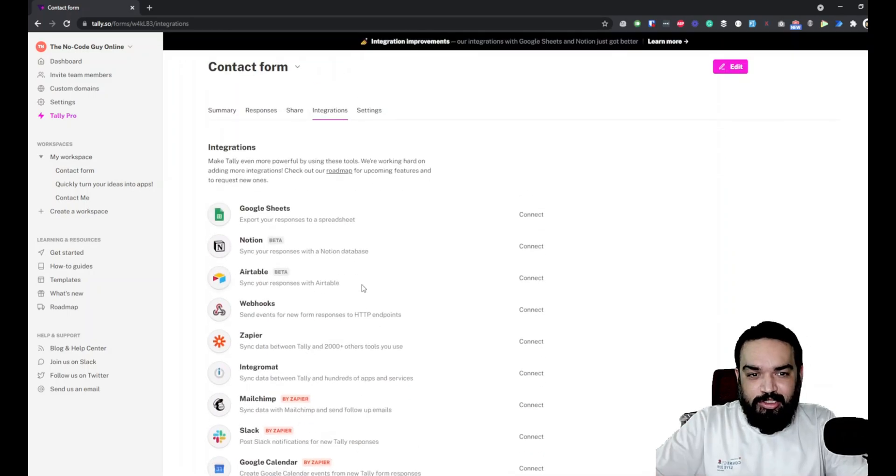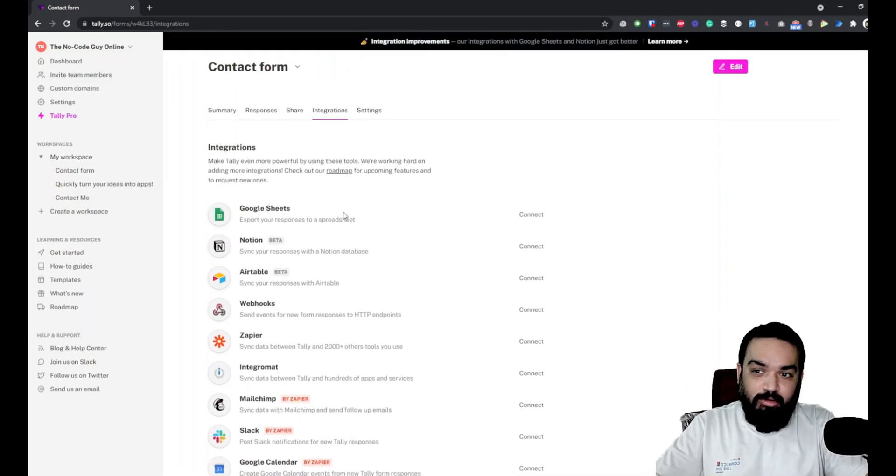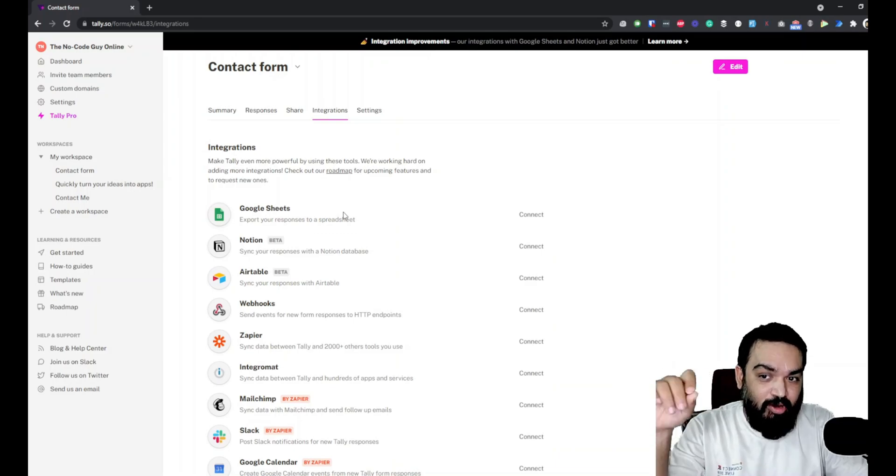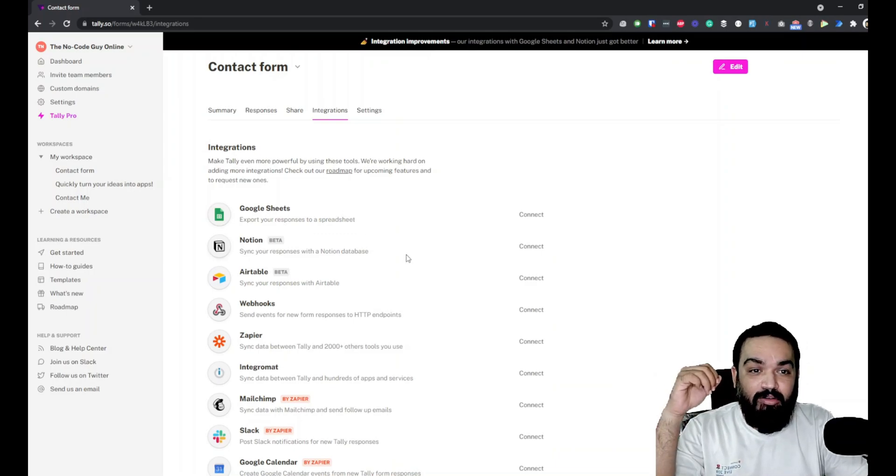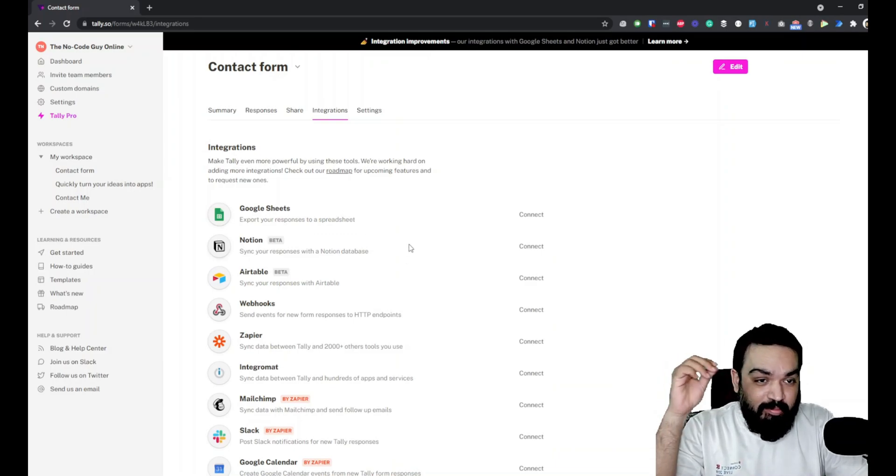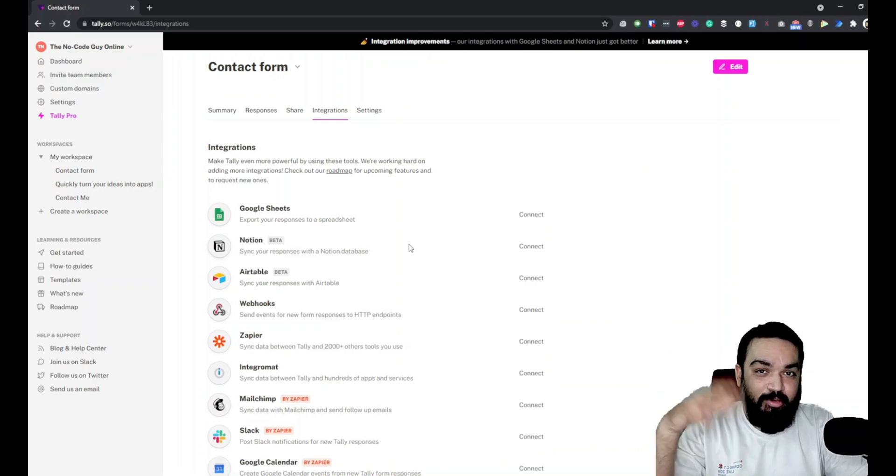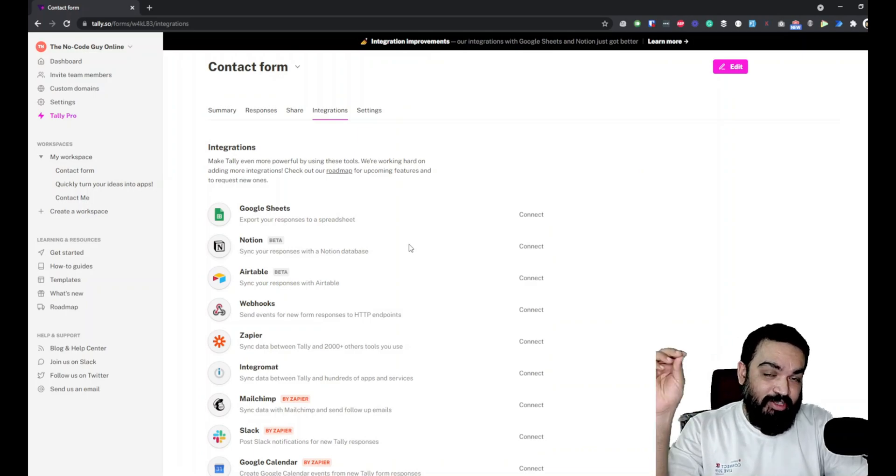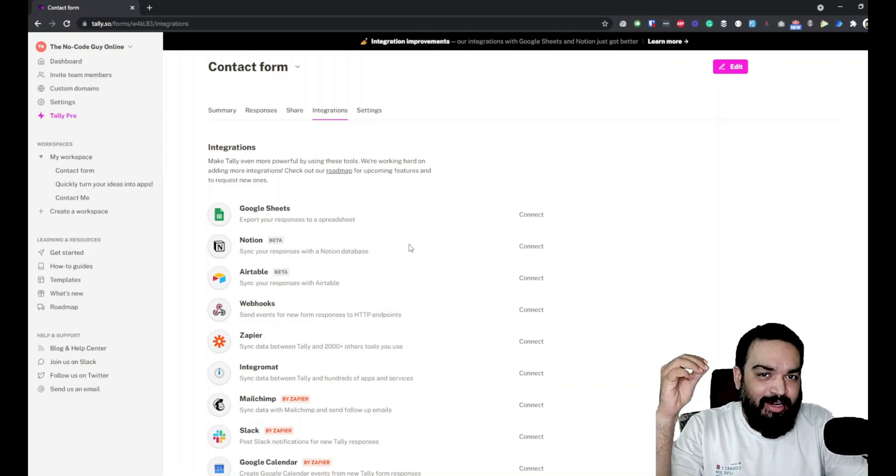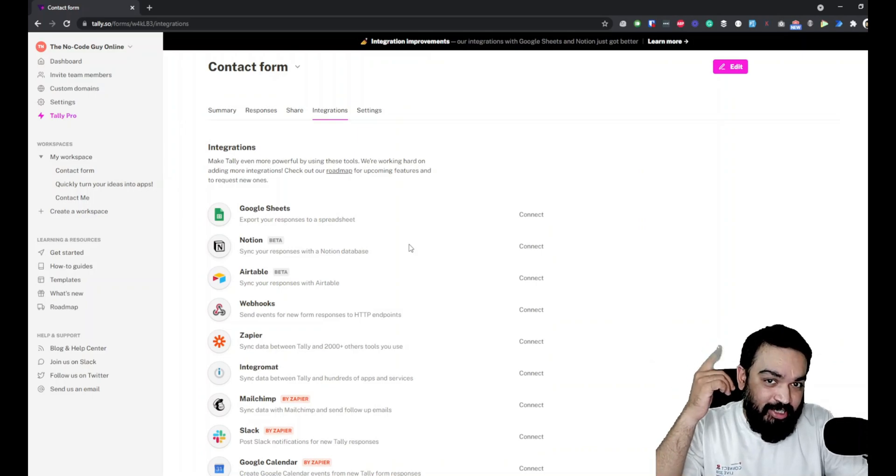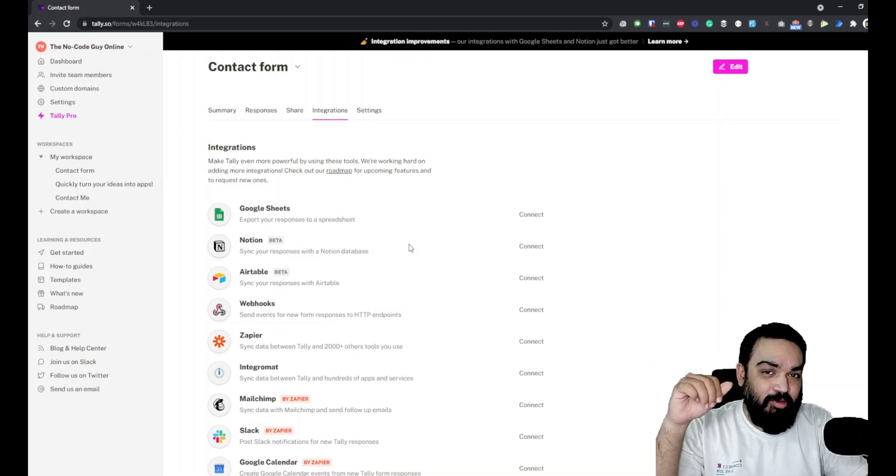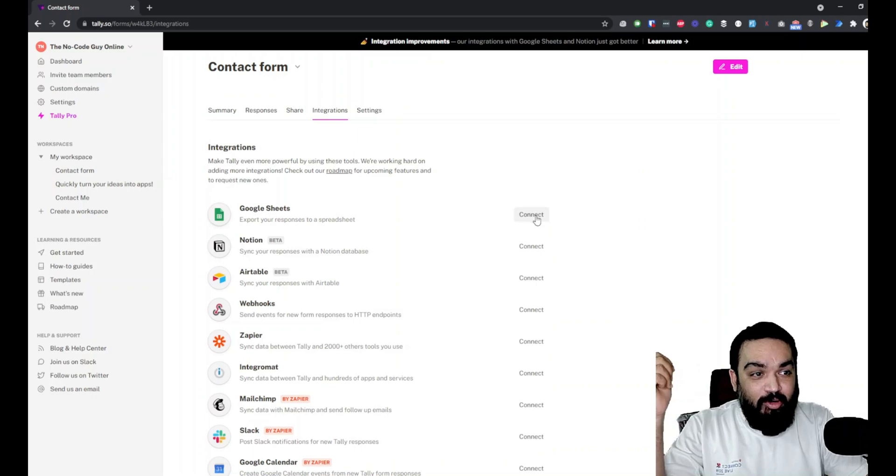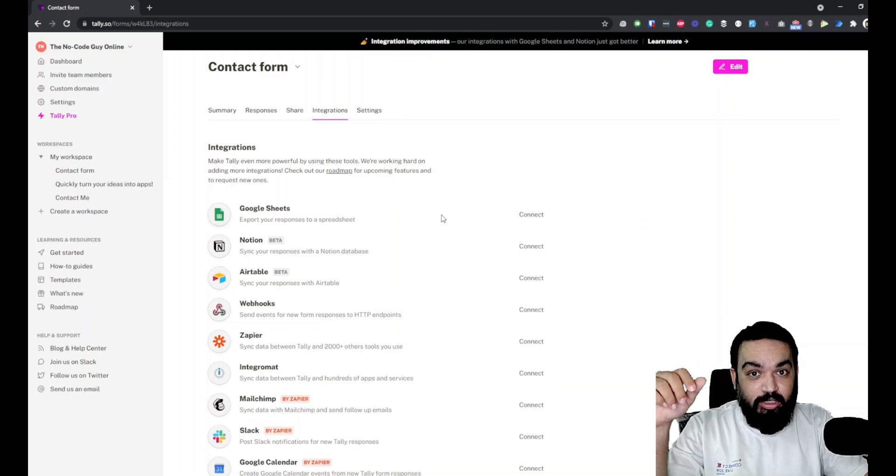Integrations is where you can find a bunch of integrations. In this one we are only going to talk about Google Sheets, but the next one we are going to talk about how you can use Notion and push the data from here to Notion. If you haven't seen that or are excited about that, the link should be in the description below or the playlist.